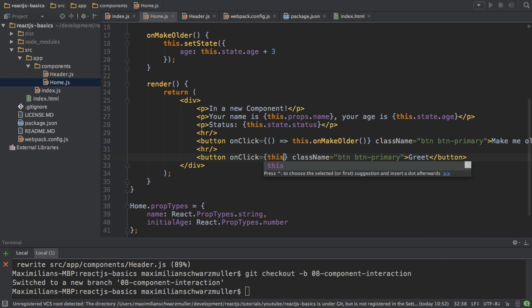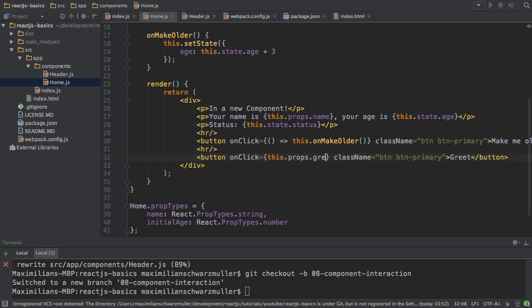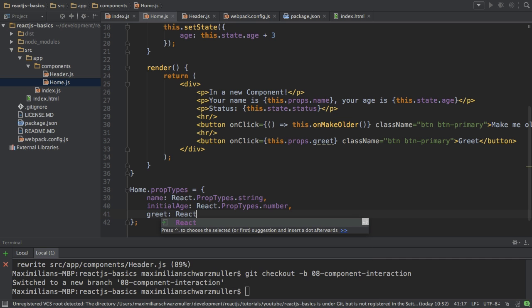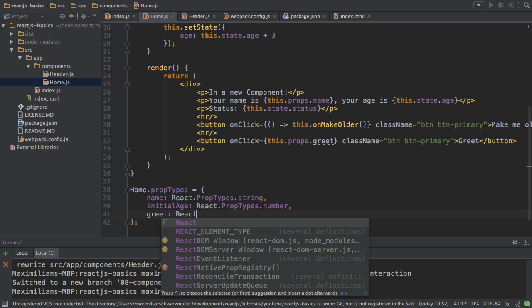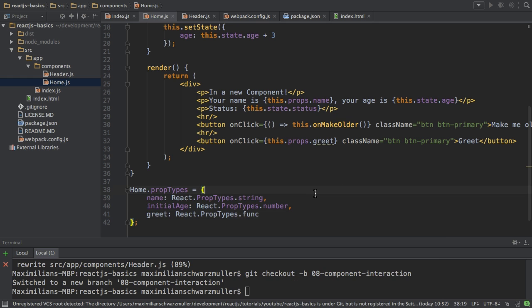On the onClick, I want to execute this.props.greet — greet is what I got passed in. Don't add parentheses, of course. Since I'm receiving these props, I should also configure them here, so I'll set greet to be of type React.PropTypes.func like this.